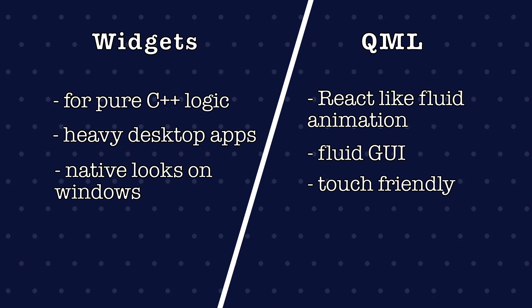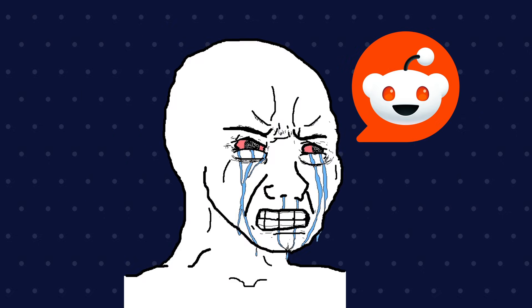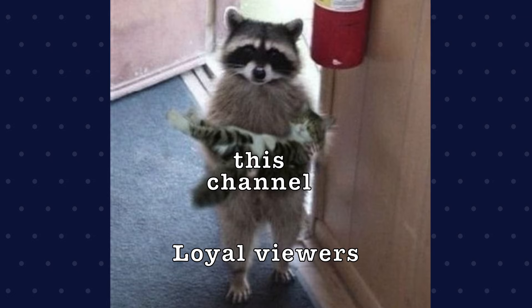Well Qt gives you the choice: widgets for power and control, QML for style and speed. Pick the right one or argue with strangers on Reddit. This has been Qt vs QML, catch you next time.